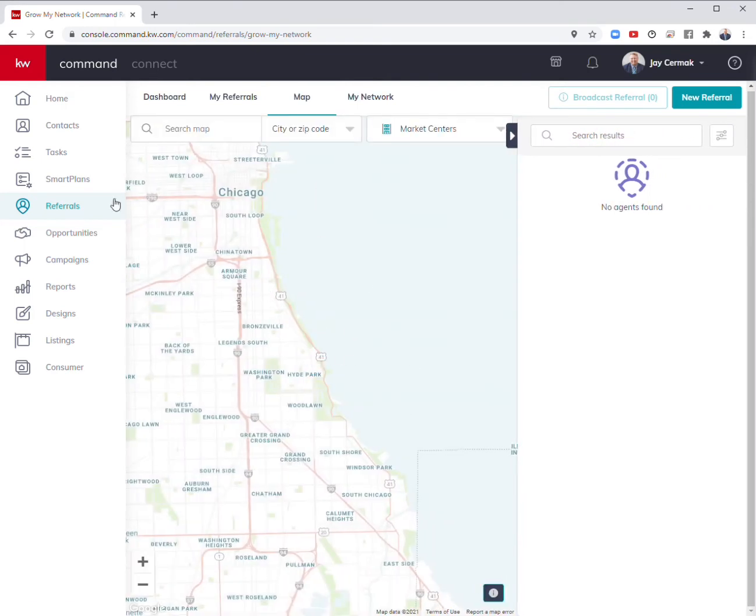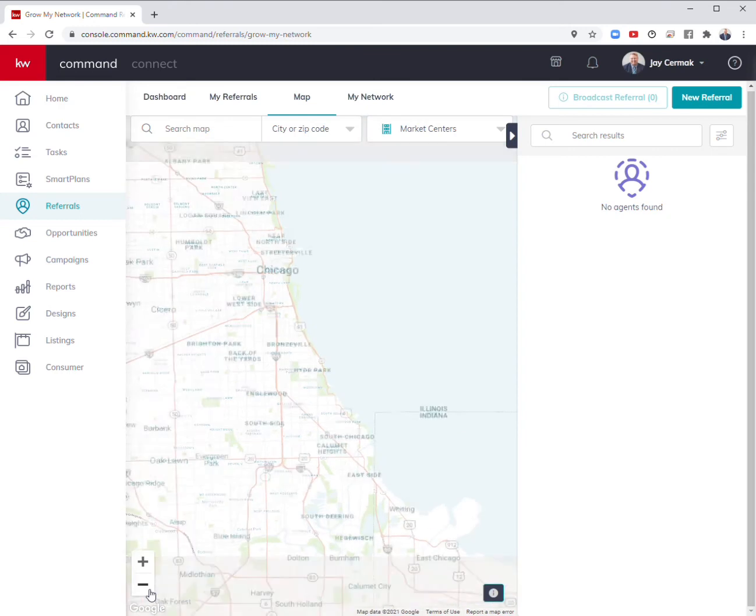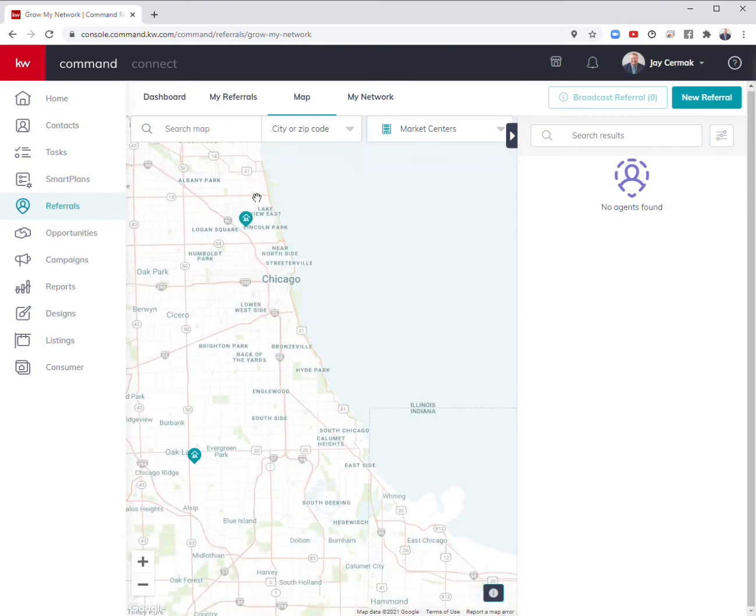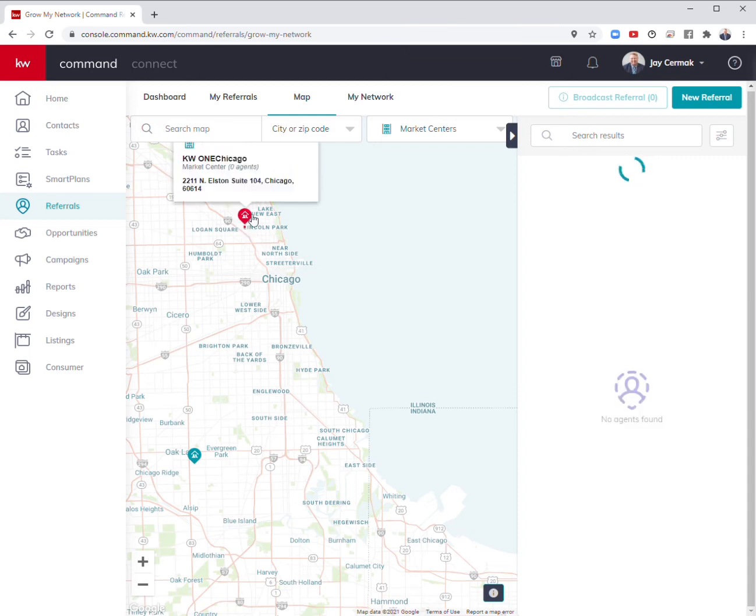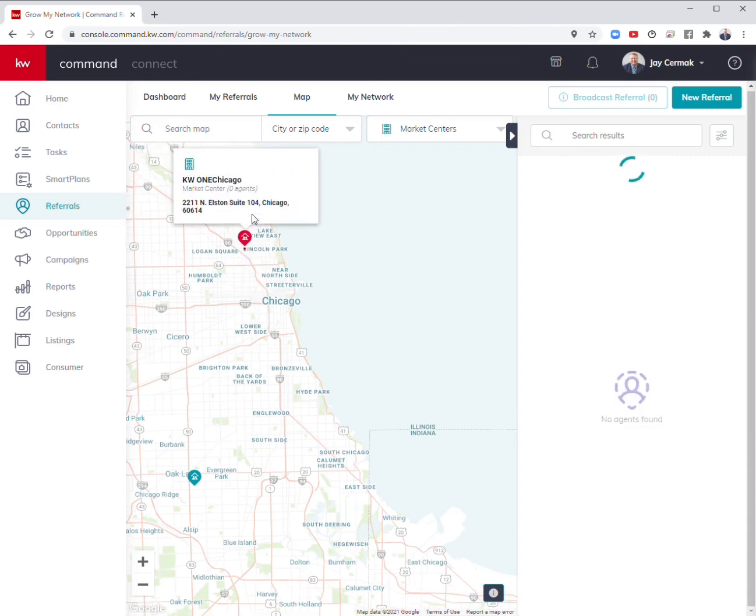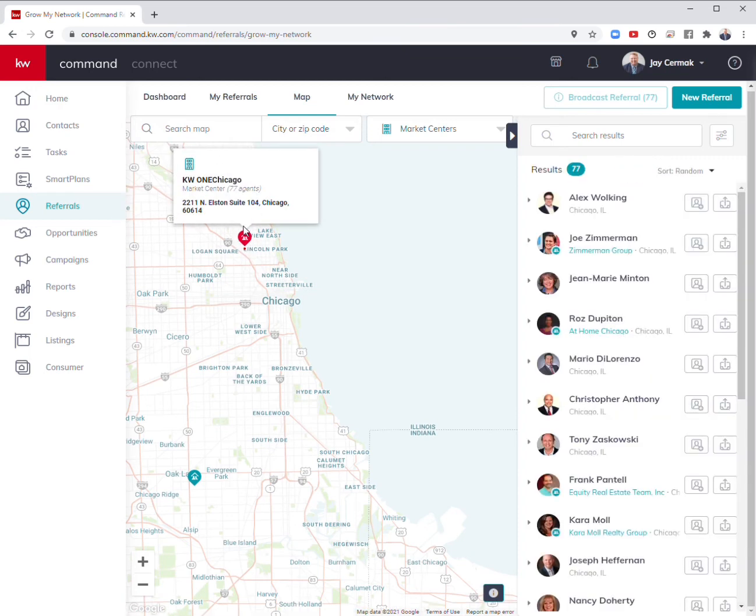Based on our area of where we're looking, it's going to show me what offices exist in this area. We've got one in Lincoln Park and one in Oak Lawn. I can click on these to see how many agents are there. 77 agents.